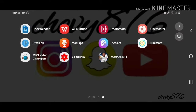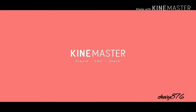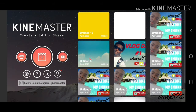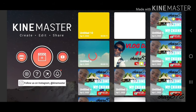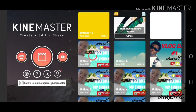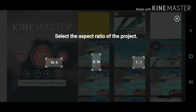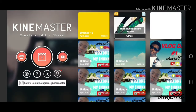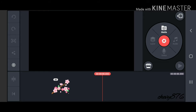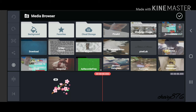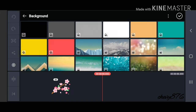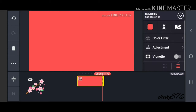For this version of KineMaster, you're going to need the latest update to perform these kinds of edits. Once you're in, click on the 16:9 video format, then press the media button to add your file. Click on 'Background' — you can pick any background you want, but we're going with the pinkish one — and extend it to the length you want your intro to be.